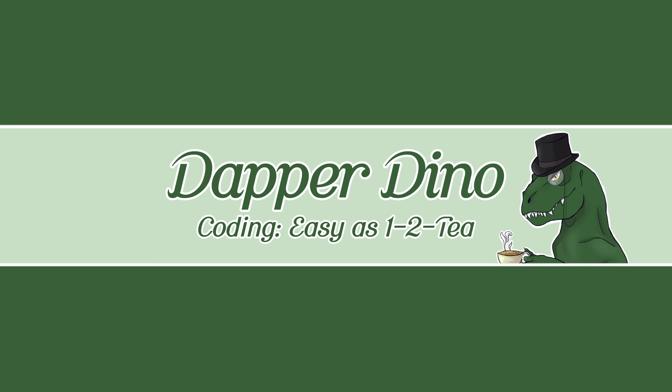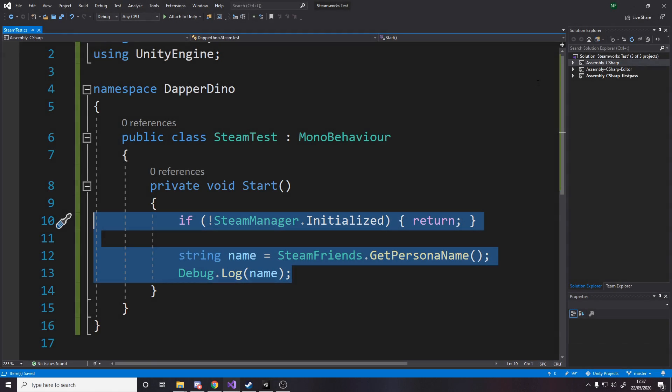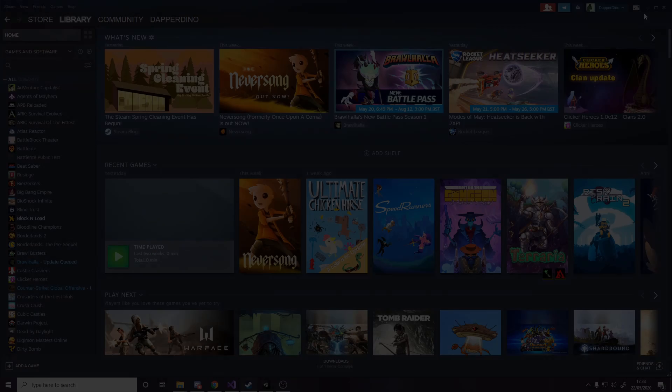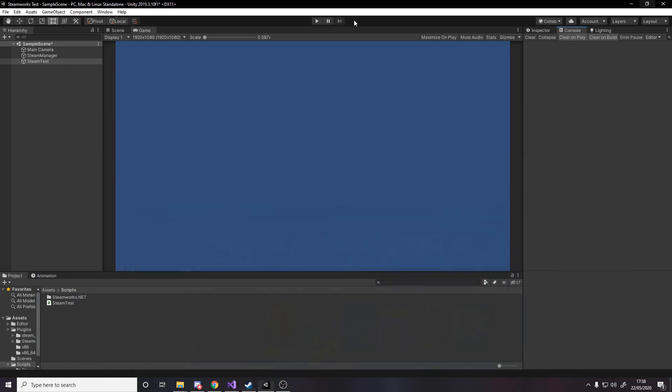Hello and welcome back to another Unity tutorial. In this video we'll be learning how to start integrating Steam in your Unity game. We'll be focusing on setting it up and getting a simple example working.